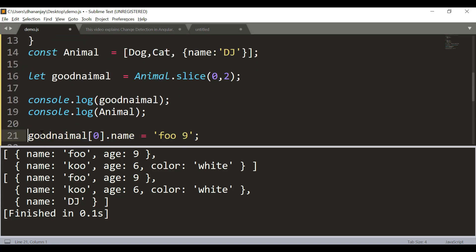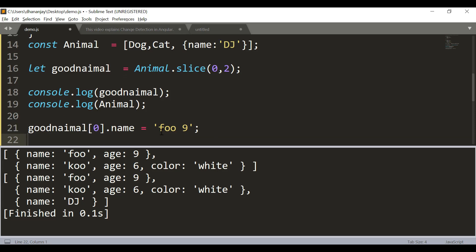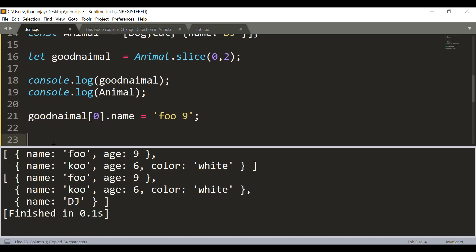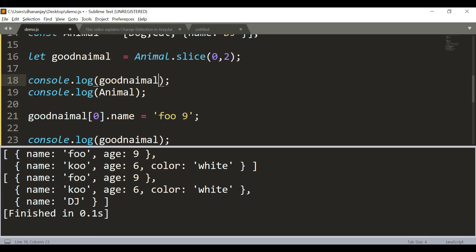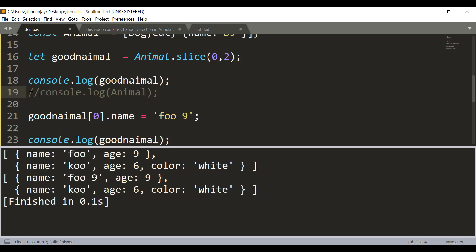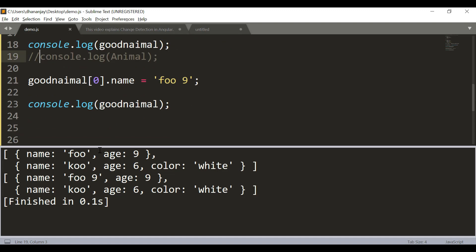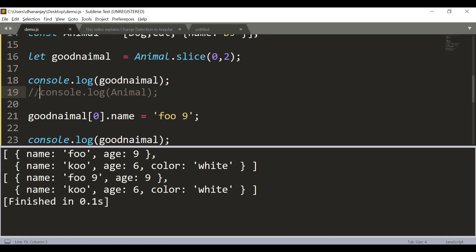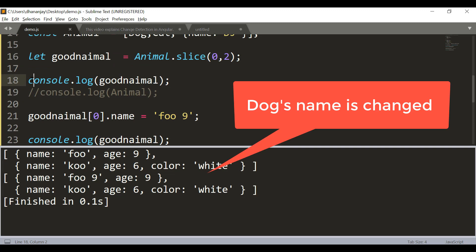Now what I'm going to do is change good animal's dog name to foo9. And if we print this value, let me come into the animal as of now. So you see that now in both places, in the good animal, you have that name changed to foo9 right here. And that is the expected output we're getting.